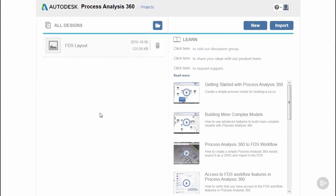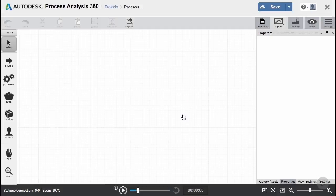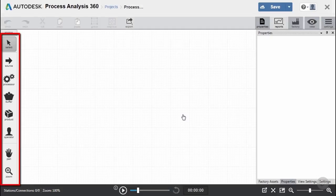Let's go ahead and start creating our diagram. We'll start a new file and name it Process Analysis Tutorial. In the user interface, notice on the left I have access to my object creation tools, such as sources, processors, and buffers.